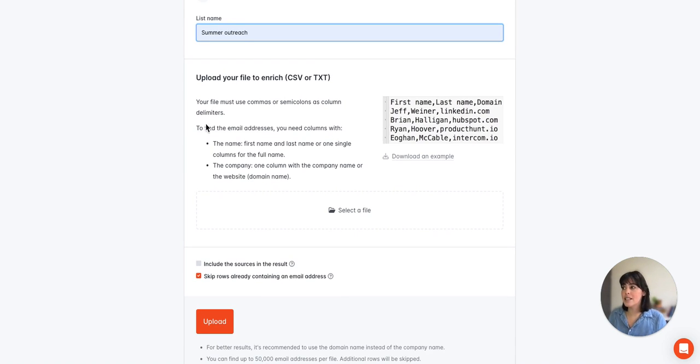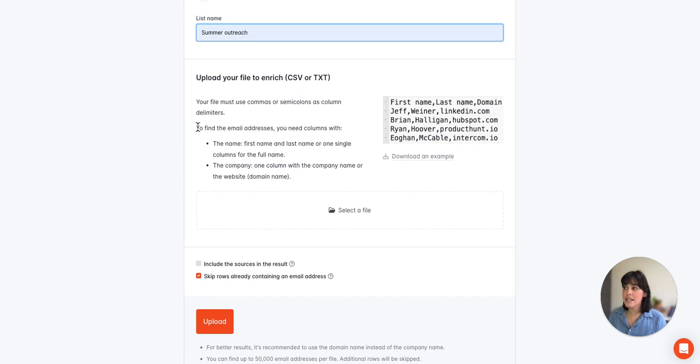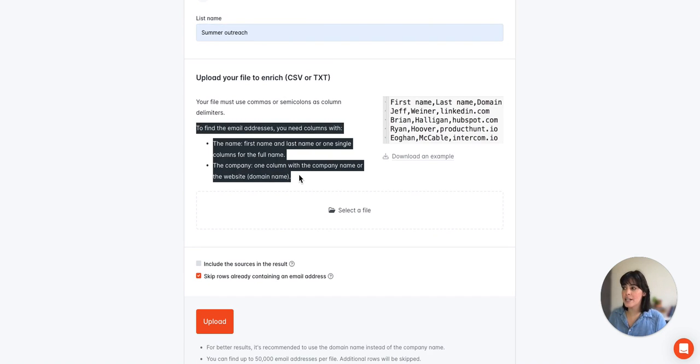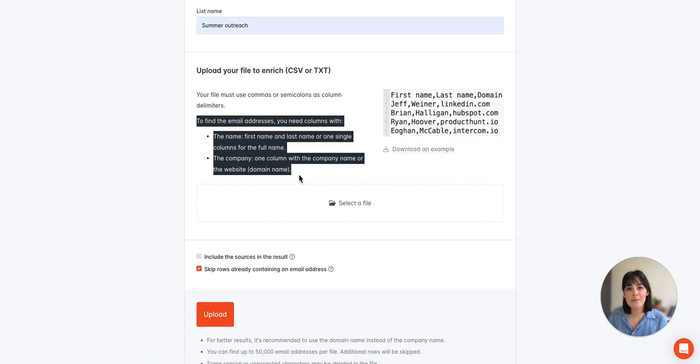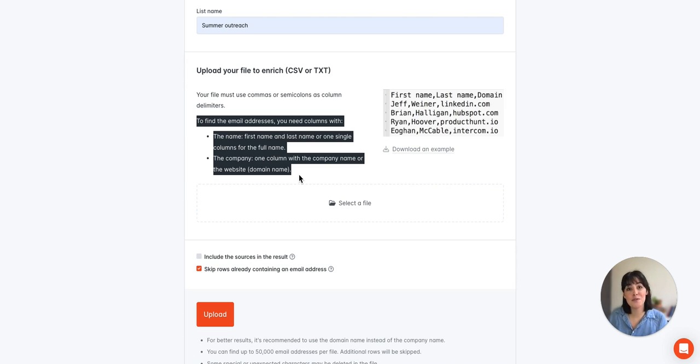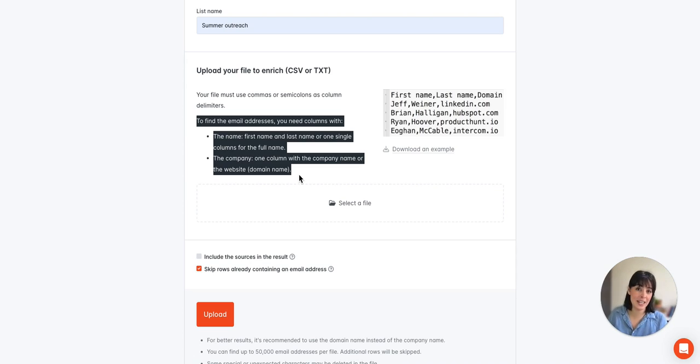Now there's a couple of things to note here about the formatting of the file. You're going to need a column with the first and last name. This can either be two separate columns or one column, depends on your preference, but we do recommend cleaning up your file whenever possible, meaning if there's initials you'll want to remove those just to help Hunter more accurately identify the full name and then be able to provide a more accurate email address.